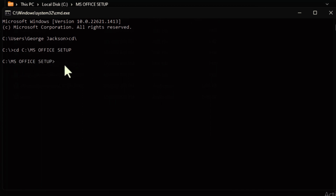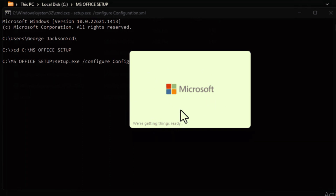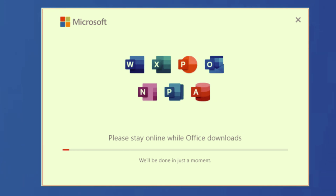Once you're in the folder directory, type: setup.exe /configure configuration.xml — type this command exactly as shown and press Enter. A dialog box will appear showing Microsoft Office getting ready. Wait for it, then a download window will open showing the apps being installed. Make sure your computer is connected to the internet so the download completes successfully.